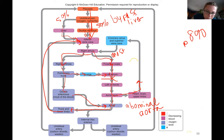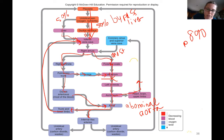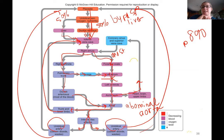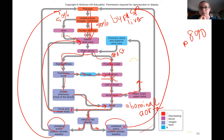Eventually deoxygenated blood with wastes enters the iliac arteries branched off from the abdominal aorta, then into the umbilical arteries — one goes to the right, one to the left — and back to the placenta. Watch the video on fetal blood circulation for your assignment, and make sure you understand all of these steps.